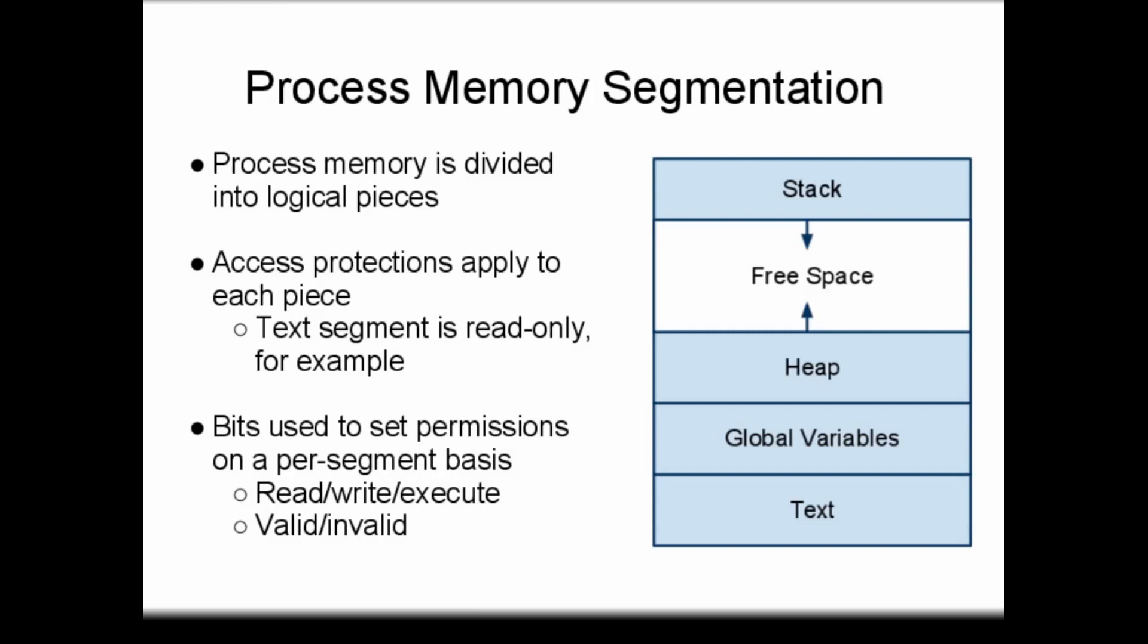Segment memory permissions are implemented on non-paging systems using a segment table. The segment table has permission bits that can be applied to each region of memory. When memory is accessed using segmentation, the segment table must be consulted to determine whether or not the access is legal.